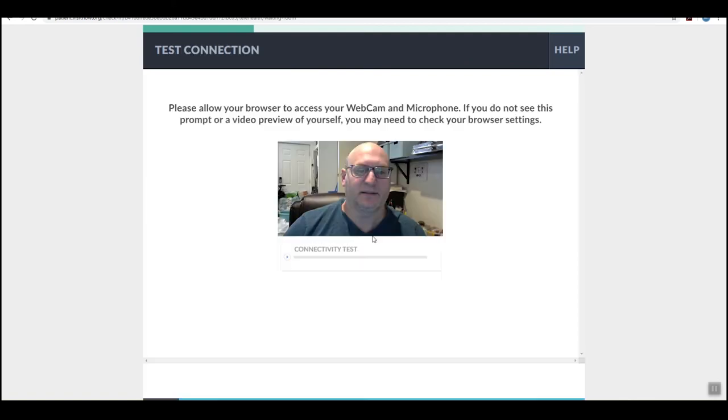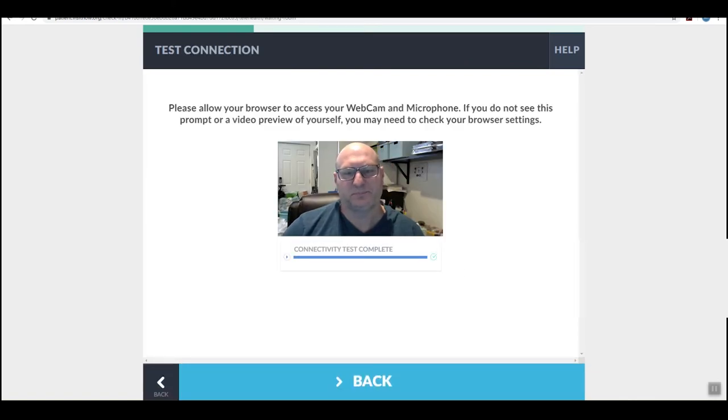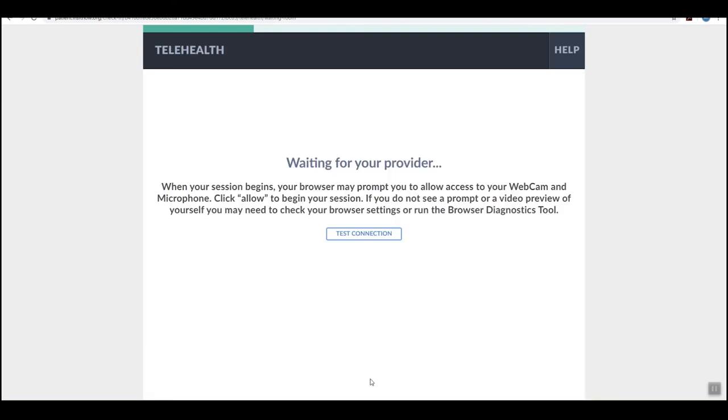Complete the test connection link while in the waiting room. Click the back button at the bottom of the screen once the test is complete. Now you are ready for your appointment.